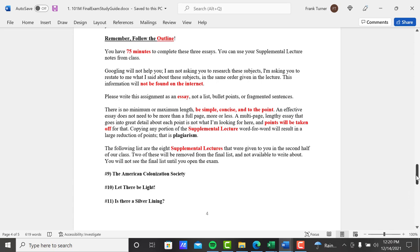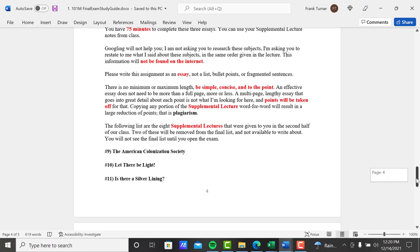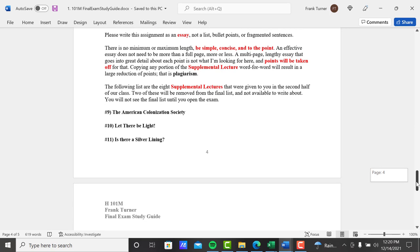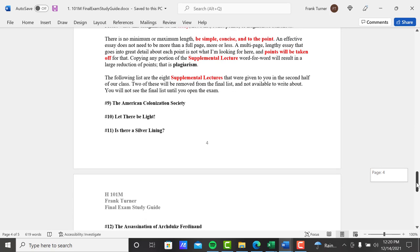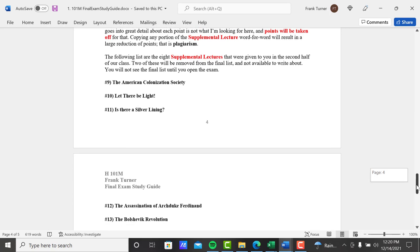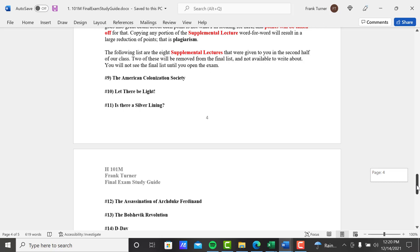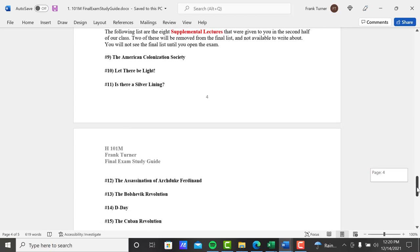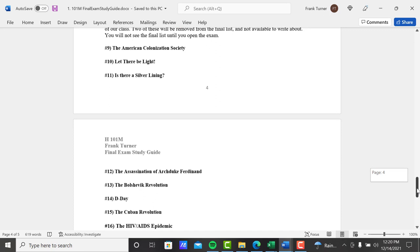So here's our list of the eight lectures that we did in class. Again, two will be removed from the final list and not available to write about. You will not see the final list until you open the exam. So there you go. Right there is the final list.